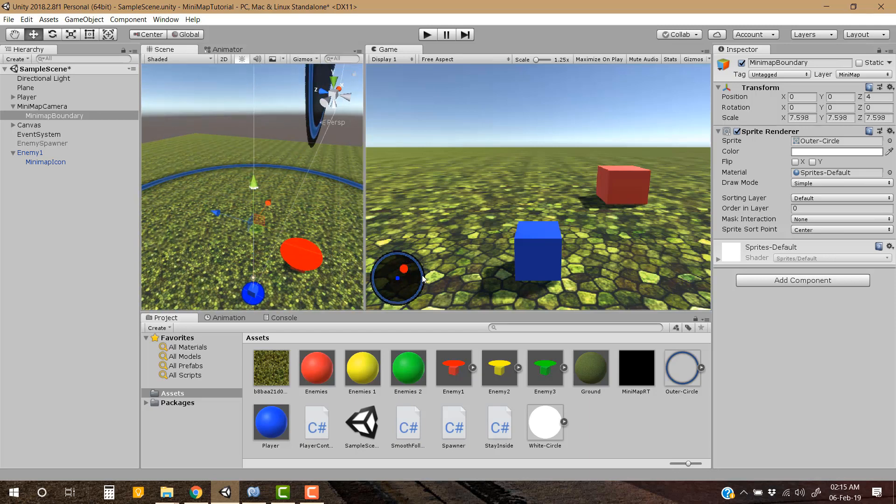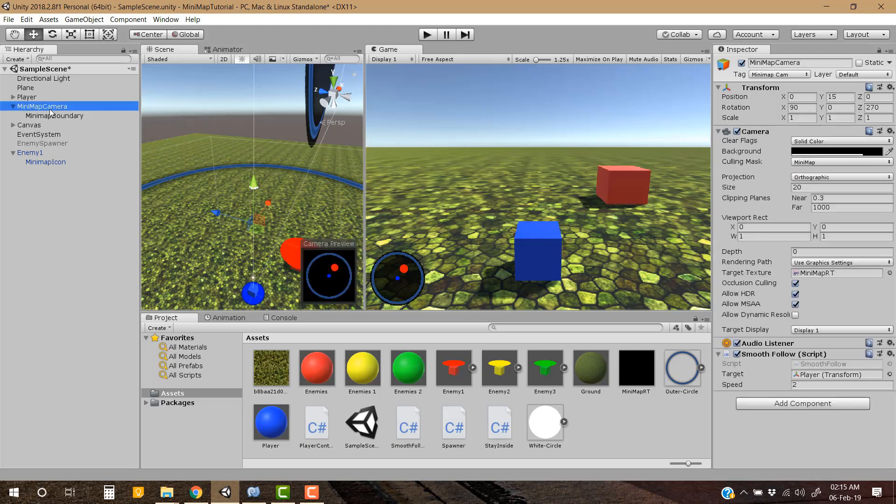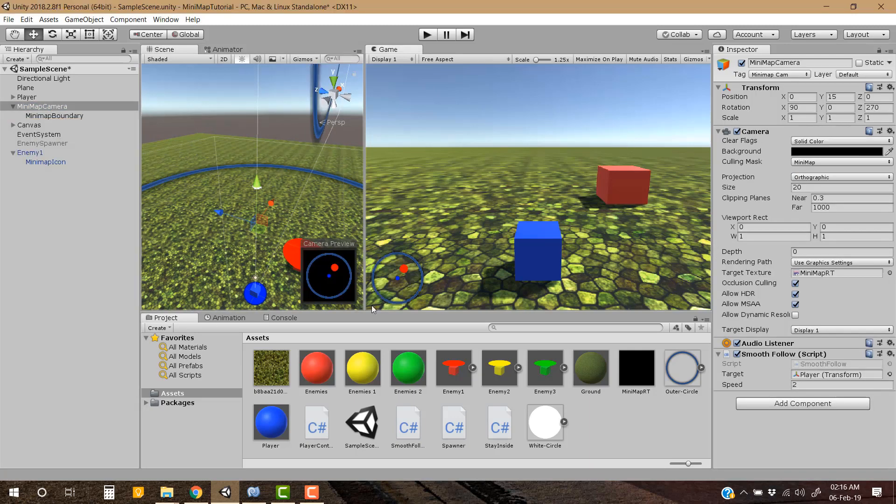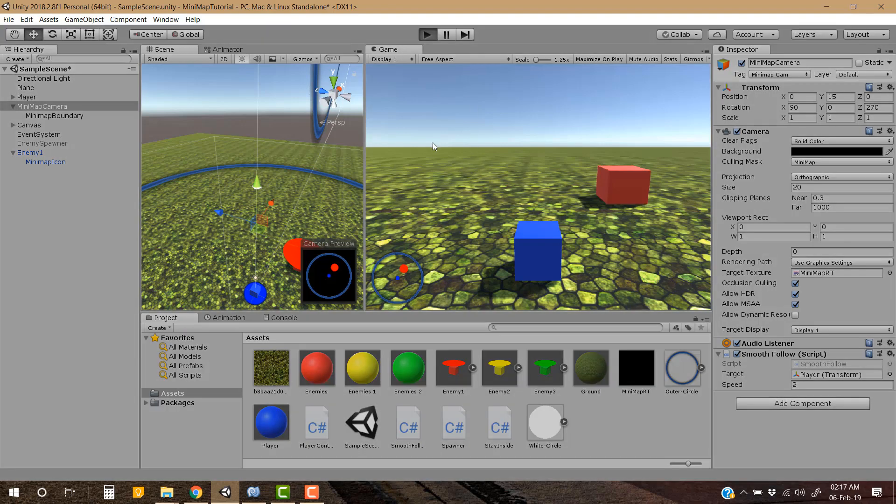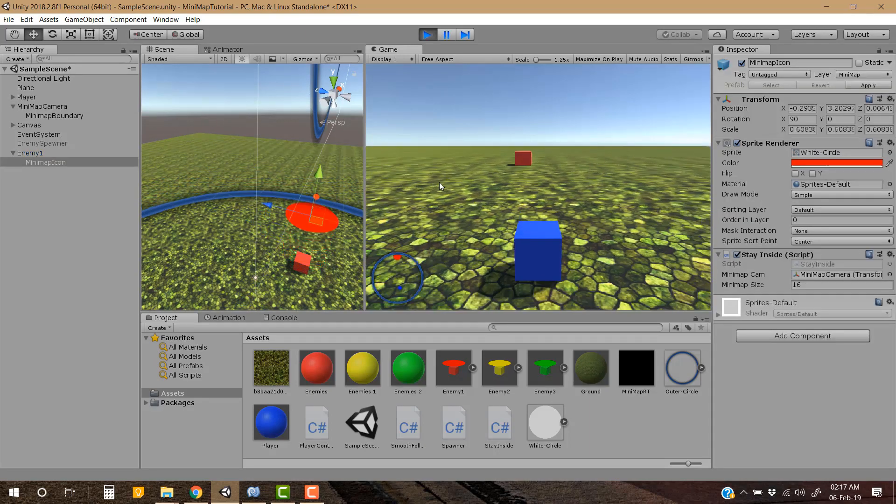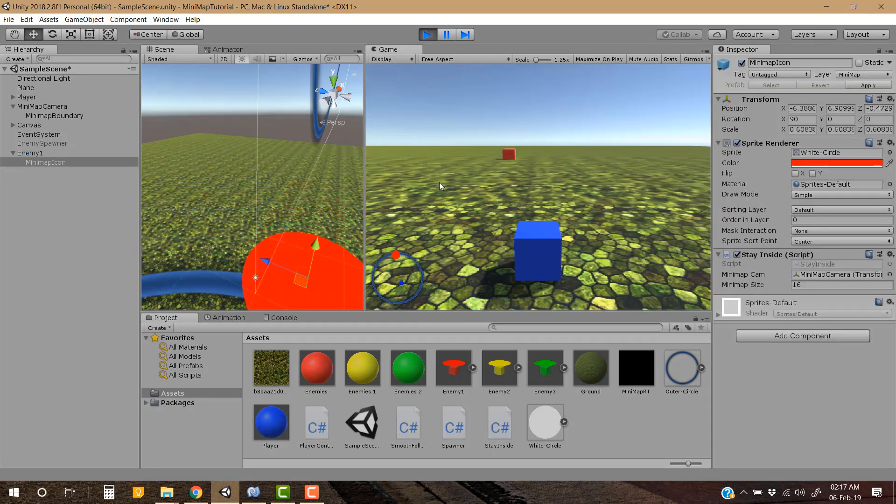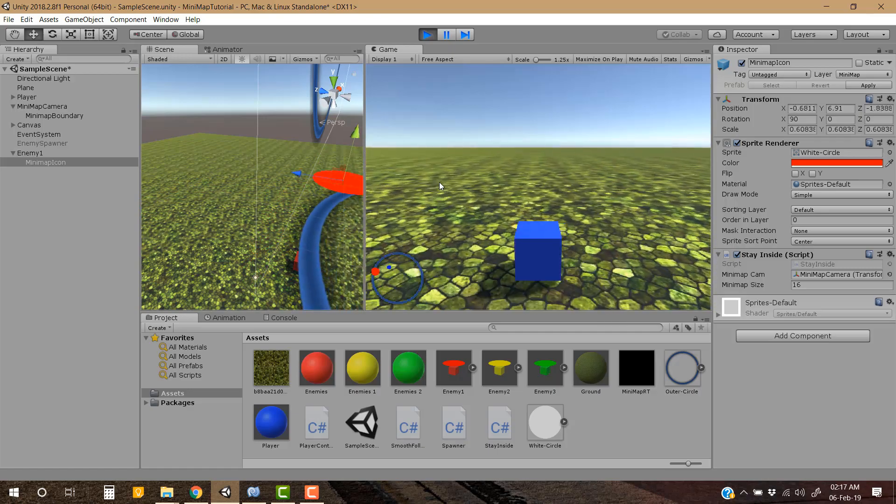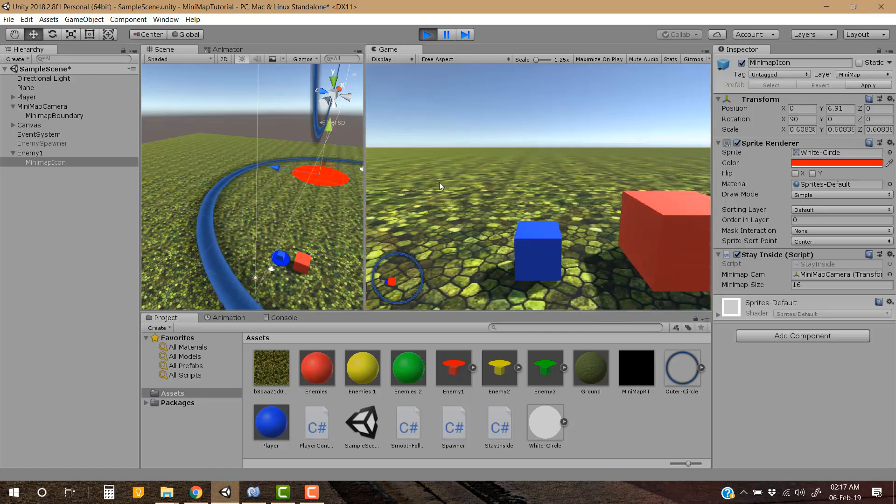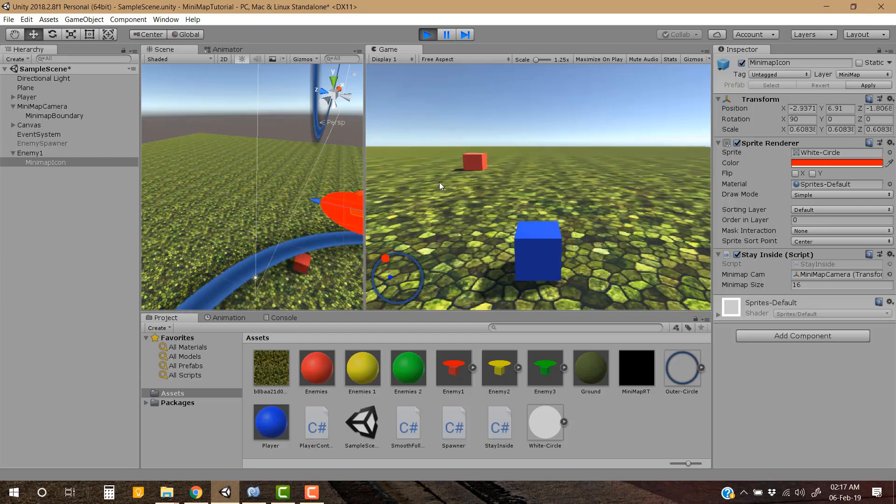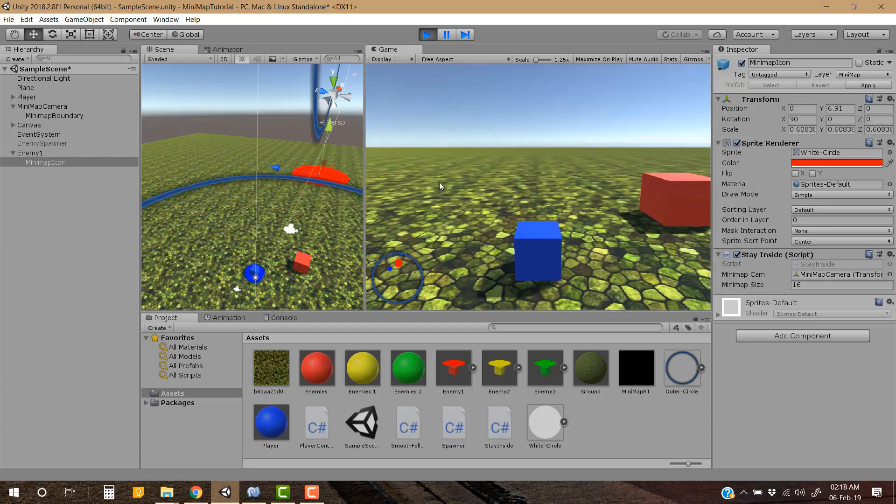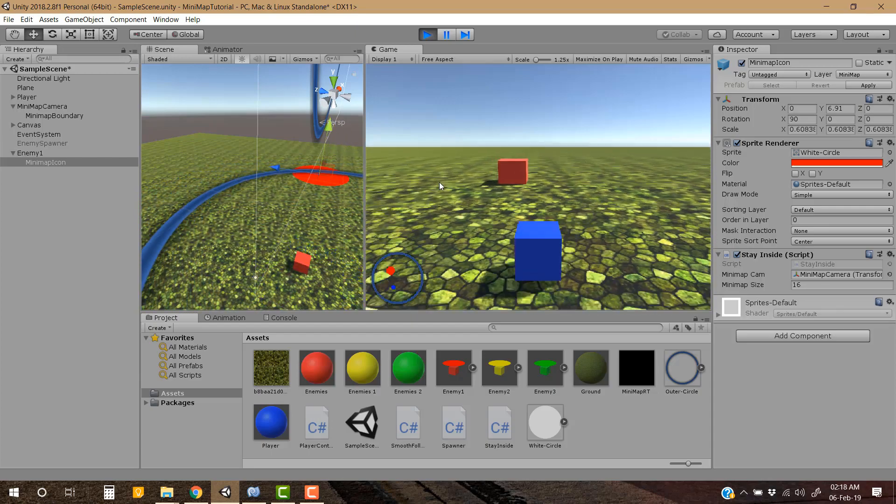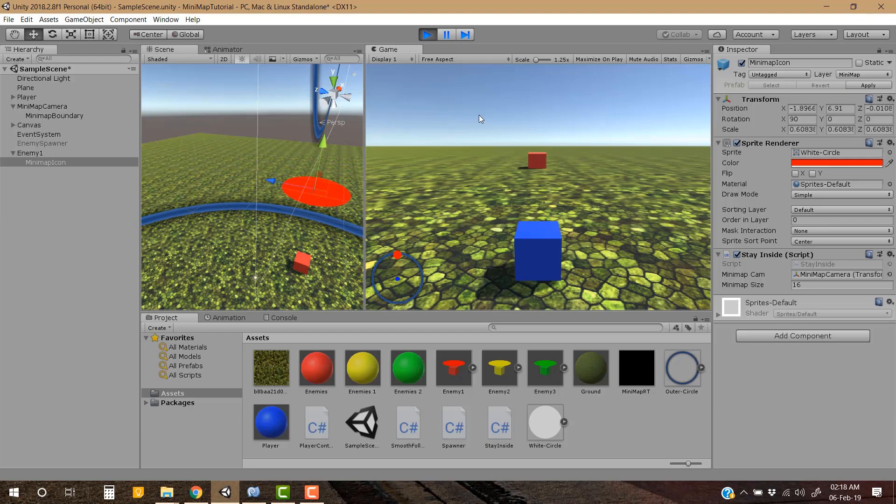Now you can see the outer boundary of this minimap is not looking very good, so let's disable it. Go to minimap camera and make it zero. So now we cannot see the outer boundary of the minimap which was not looking very good. Now only one boundary is remaining, and let's have a try. Okay now that's fine, that's fixed.